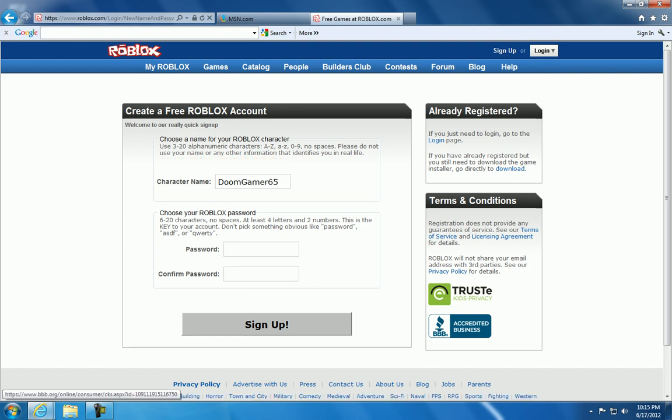Now, I'll make a password. Make sure it does not have to do with ASDF or QWERTY or your name or something. Don't pick something obvious like password. I'm going to do mine.